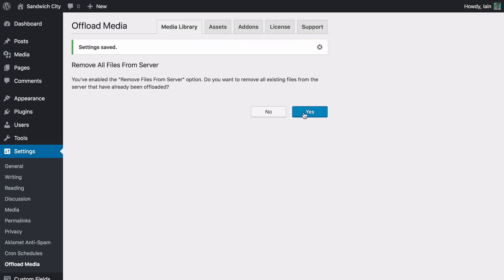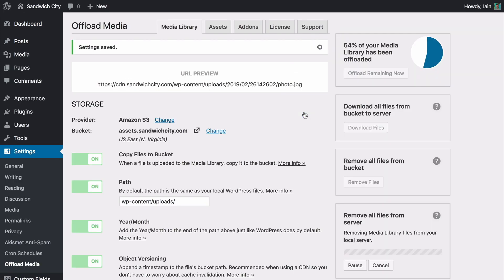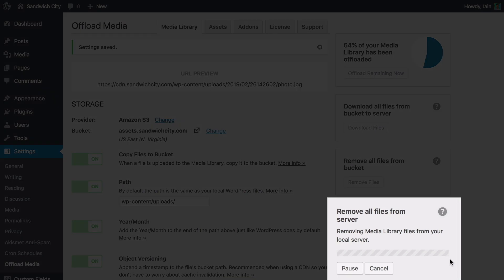Remove them from your server as they're offloaded, or use our tool to quietly remove all already offloaded media files from the server in the background to free up storage space.